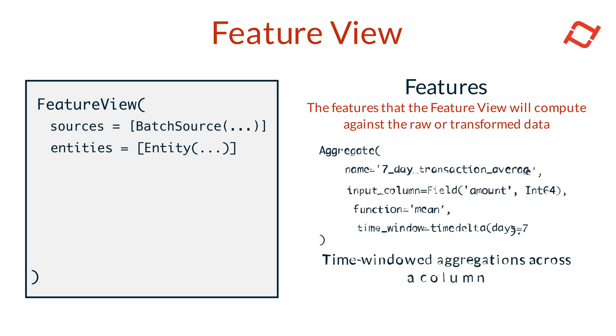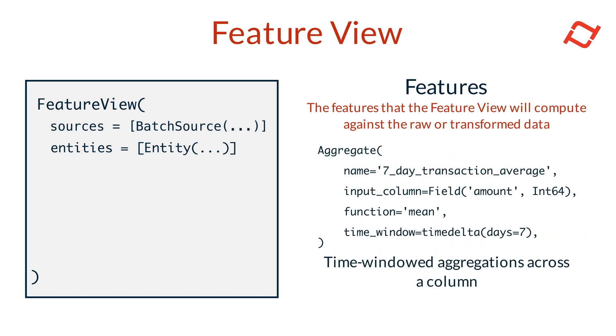Aggregate features perform time-windowed aggregations across columns in the data. Tekton manages these computations to ensure they're both efficient and up-to-date. Aggregate features offer flexible options for different windowing and grouping needs and are supported for both batch and stream feature views.